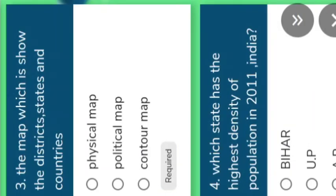The map which shows the districts, states and countries — which map is that? Yes, it is a political map. Understand.